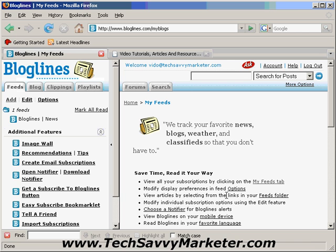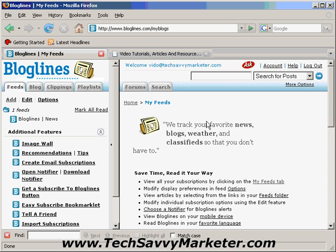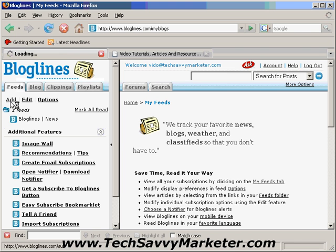This is what you're going to see when you first log in to your Bloglines account. On the left you have the list of feeds — by default you're added to the Bloglines news feed — and on the right you're going to see the content of those feeds, basically the new articles published by your favorite bloggers. To add a new feed you click on the Add link.